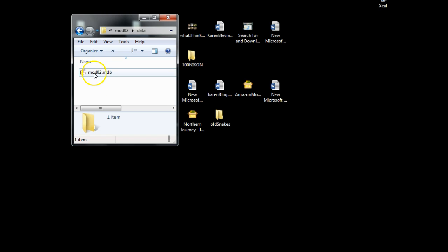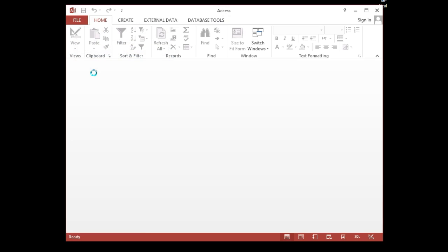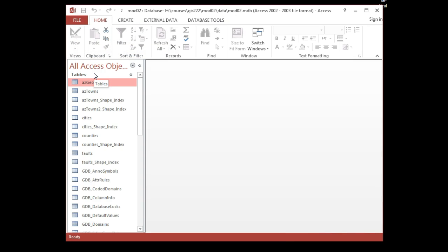If I double-click, it will automatically — because I'm opening this from within the Windows view — open from within the MS Access software. If I wanted to see it from within the GIS, I would actually have to open up ArcCatalog and view it from within there.